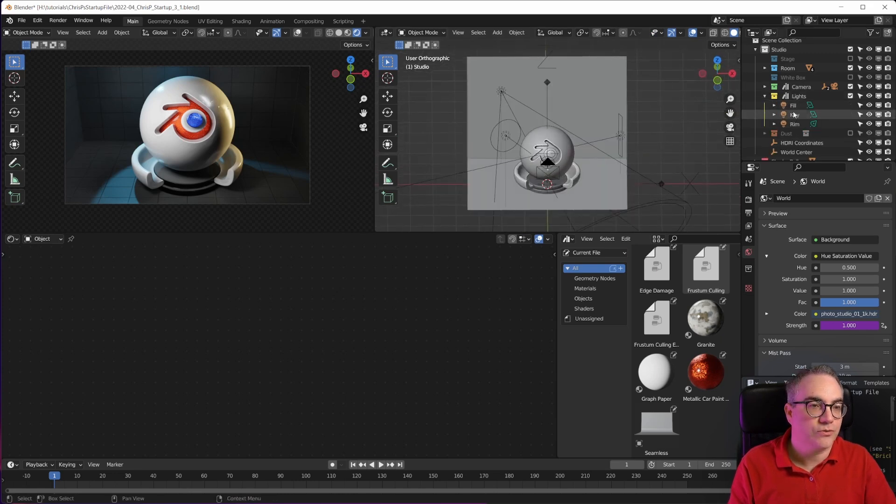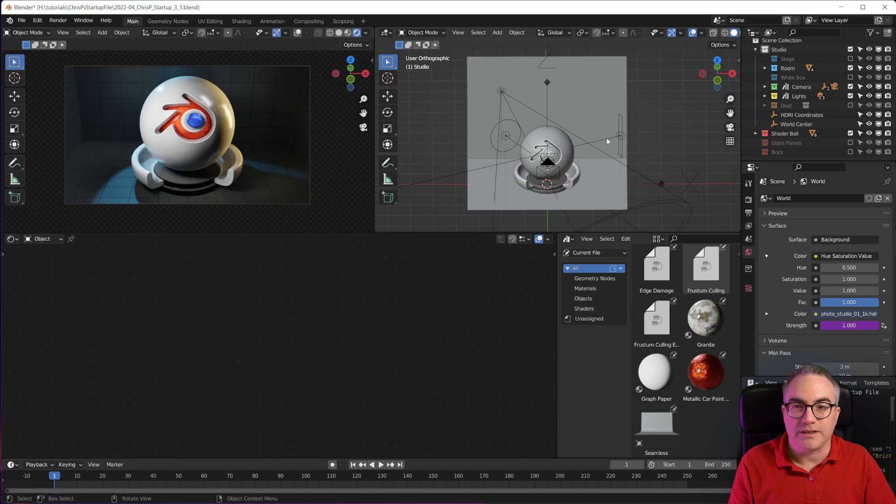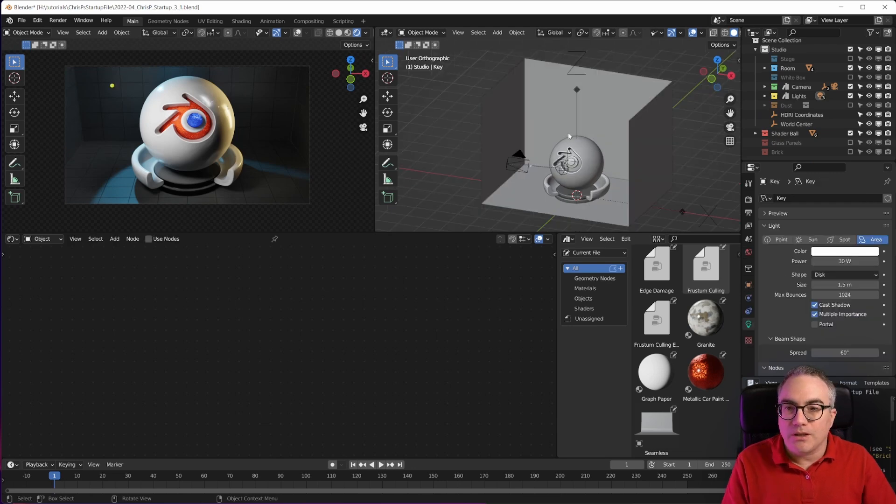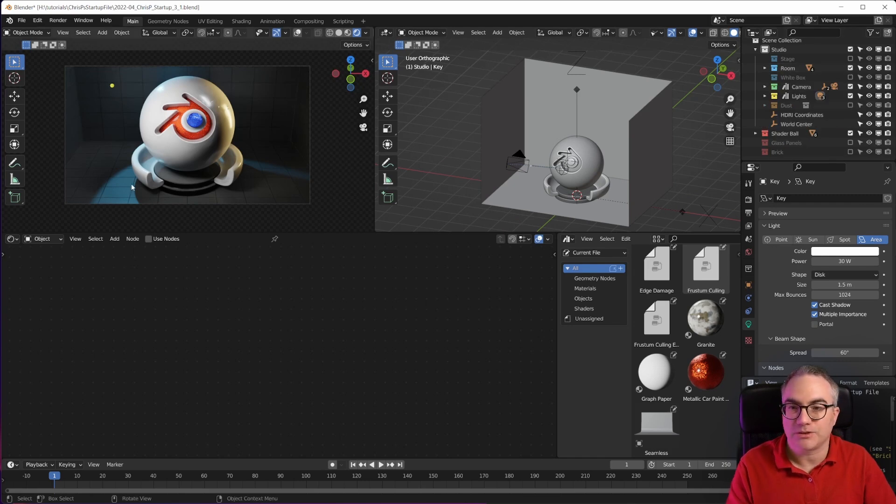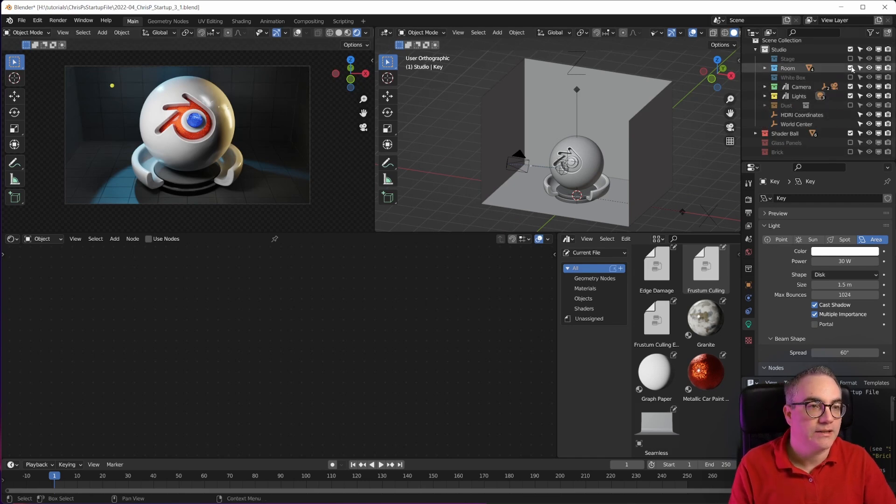The lights are in here in this group. It's a three-point lighting setup. The room just has these walls and the floor and they have this black tile material. You can play with that.